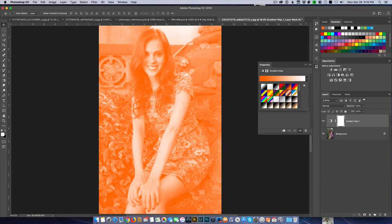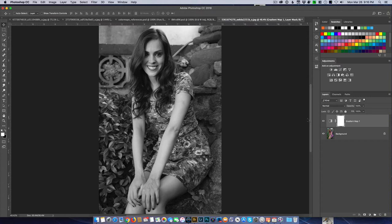Here's another way: we can use a Gradient Map, and now we have yet another method of going to black and white. A lot of people will tell you it doesn't make any difference which method you use — that black and white is black and white.